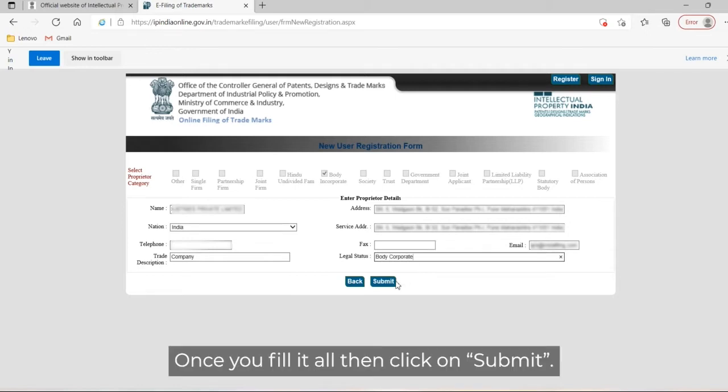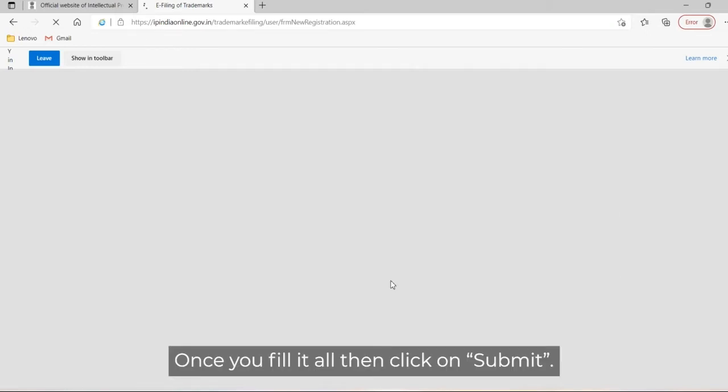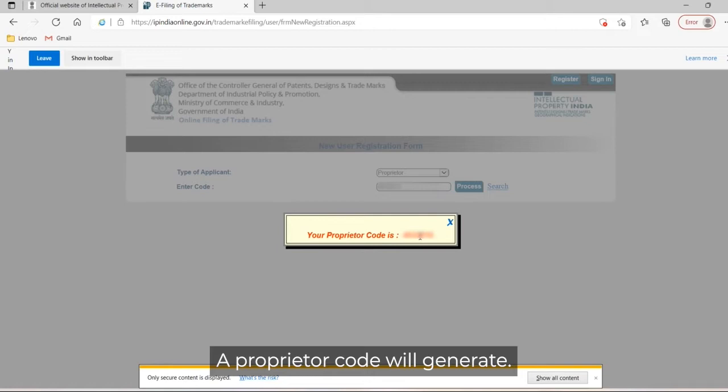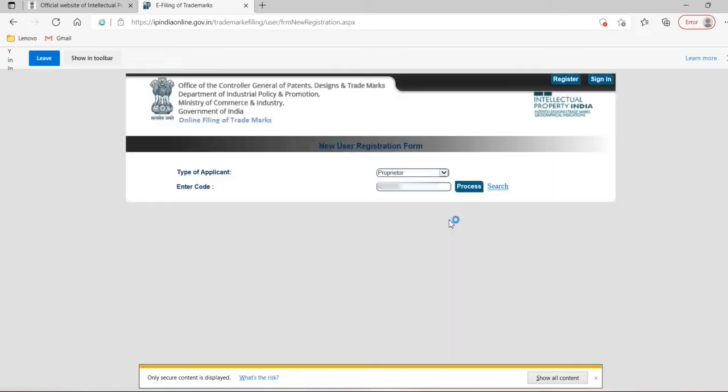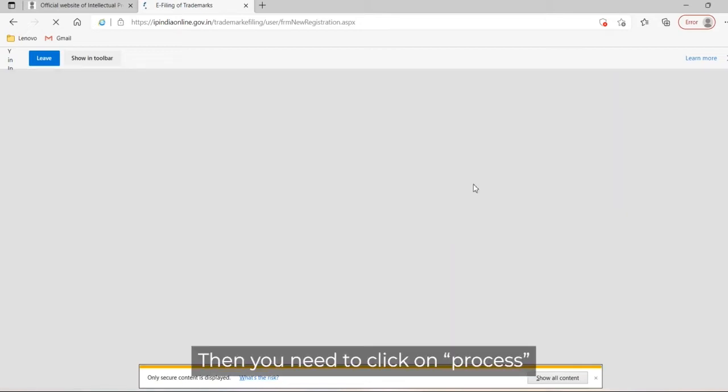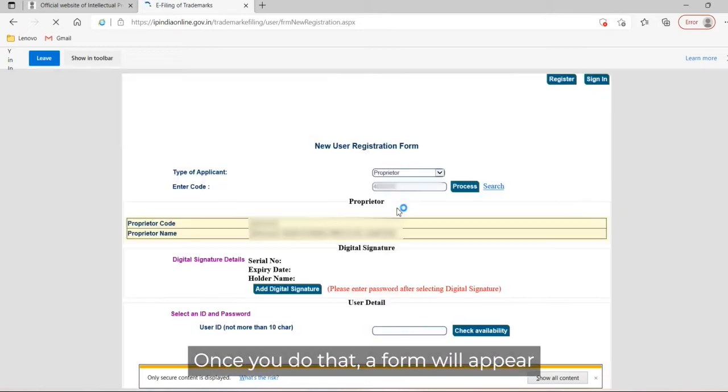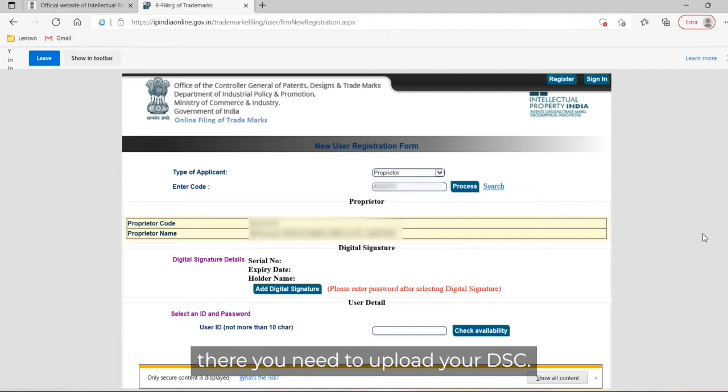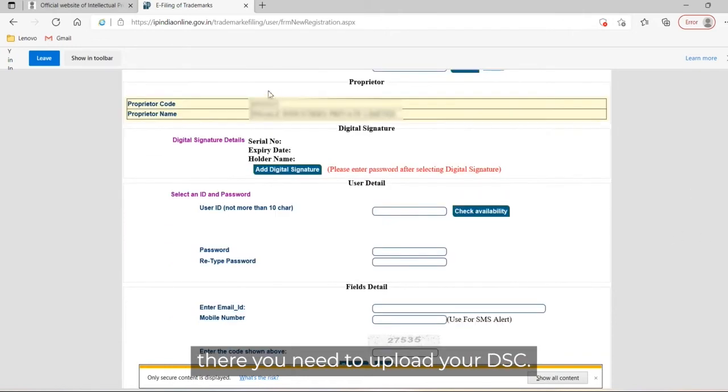Once you fill it all, then click on submit. A proprietor code will generate. Then you need to click on process. Once you do that, a form will appear where you need to upload your digital signature certificate.